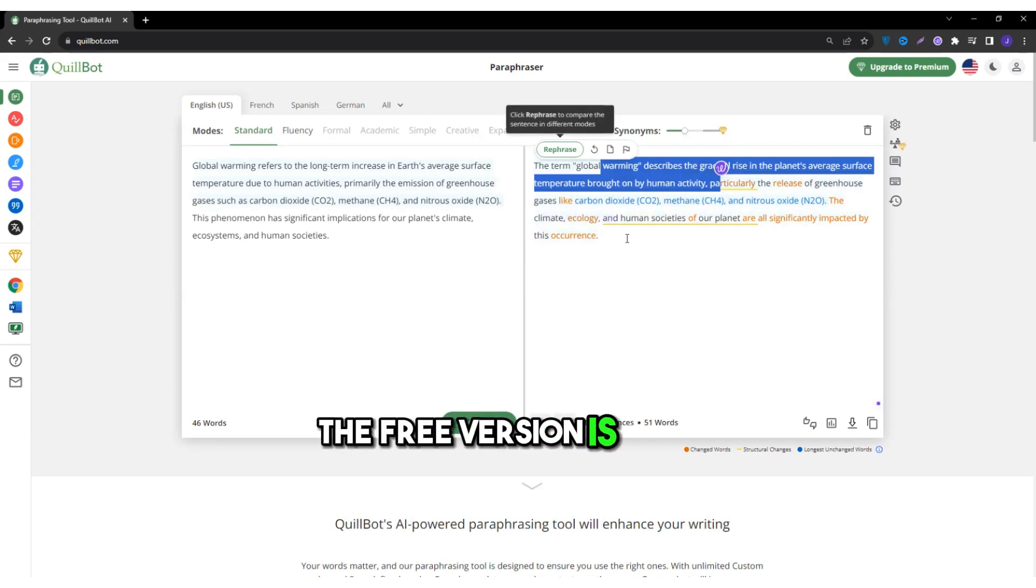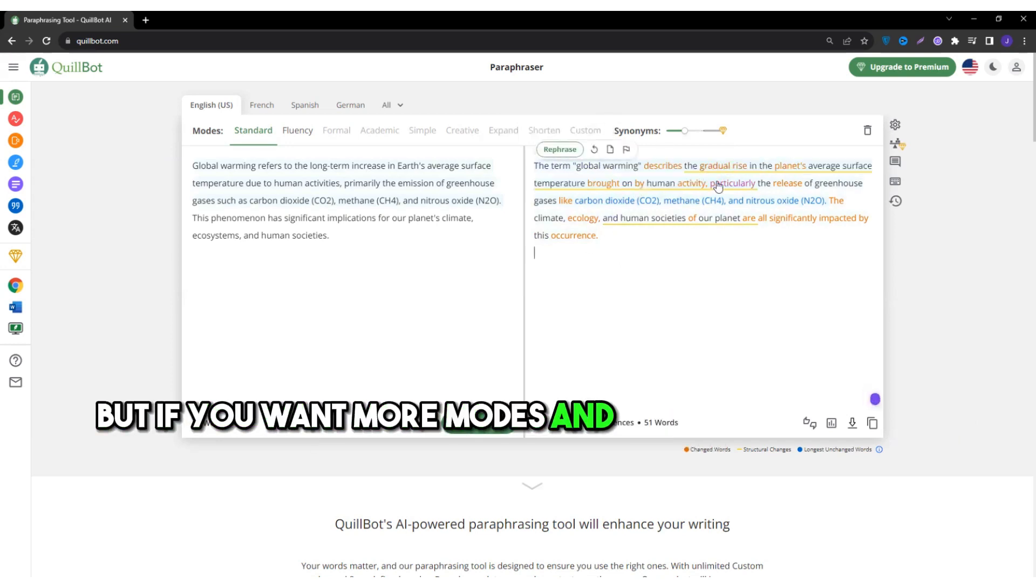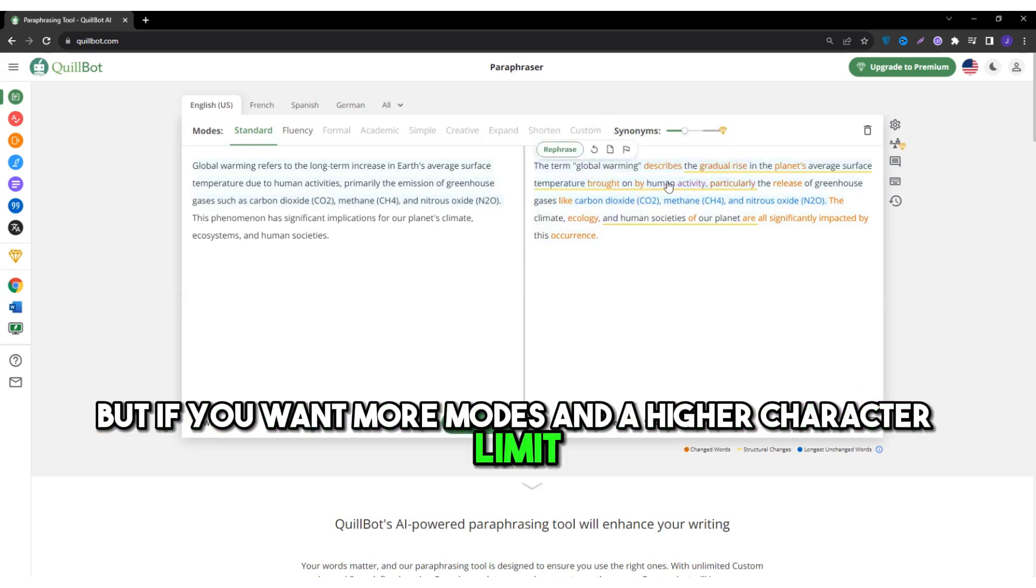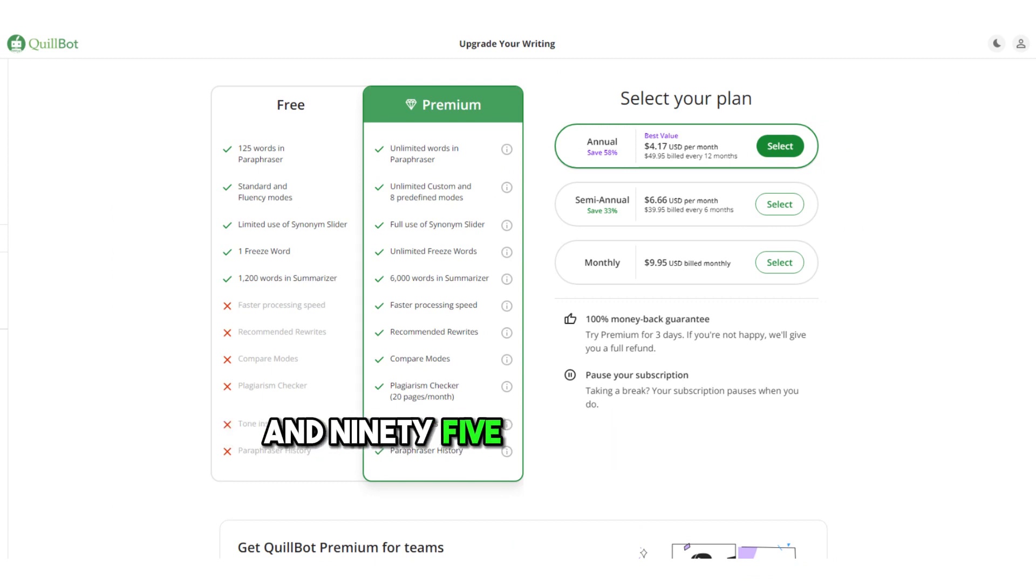The free version is great, but if you want more modes and a higher character limit, their premium starts at just $4.95 per month.